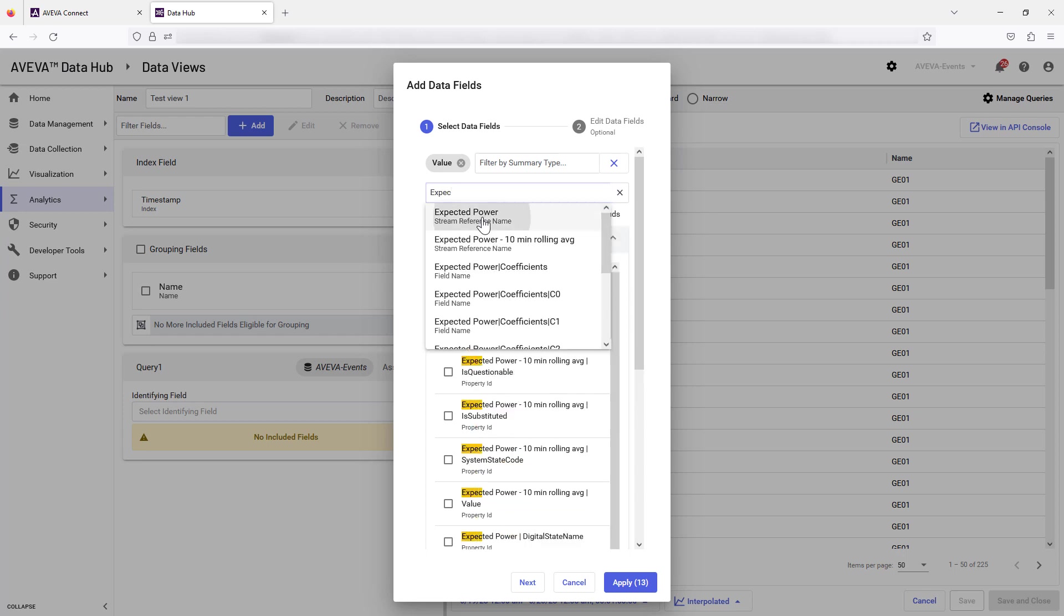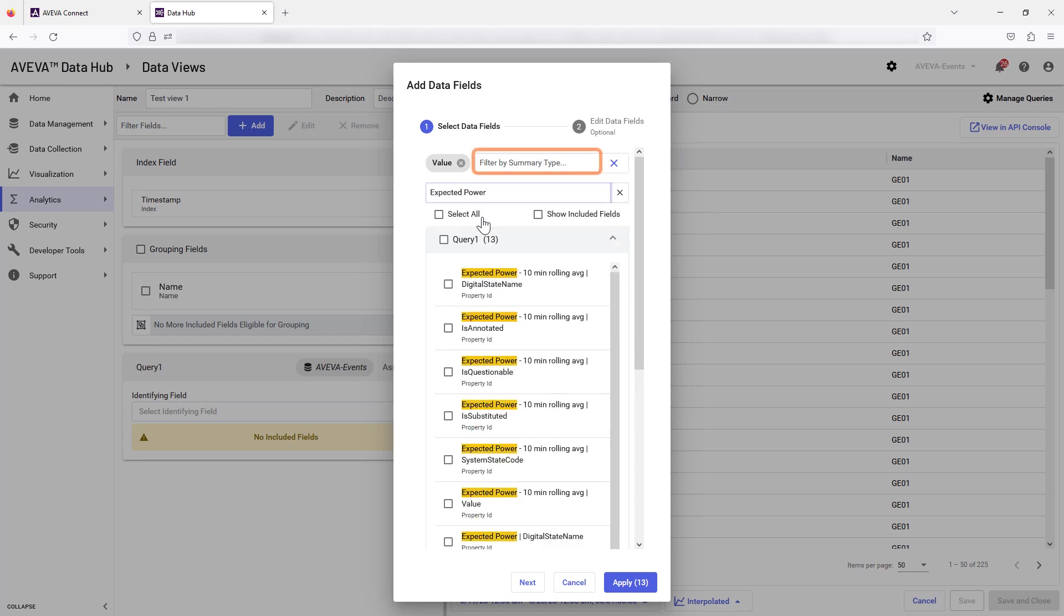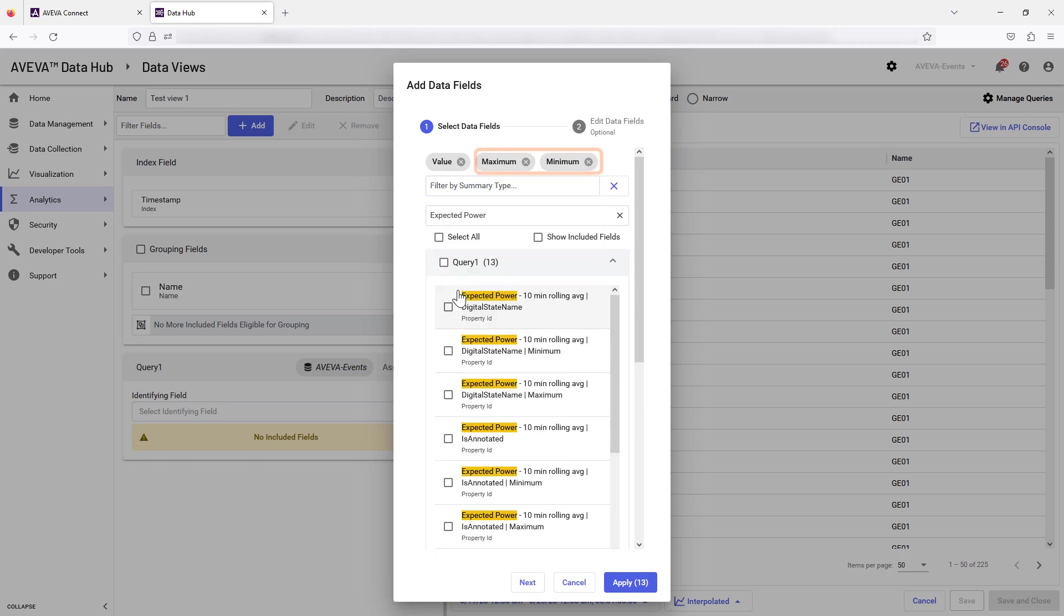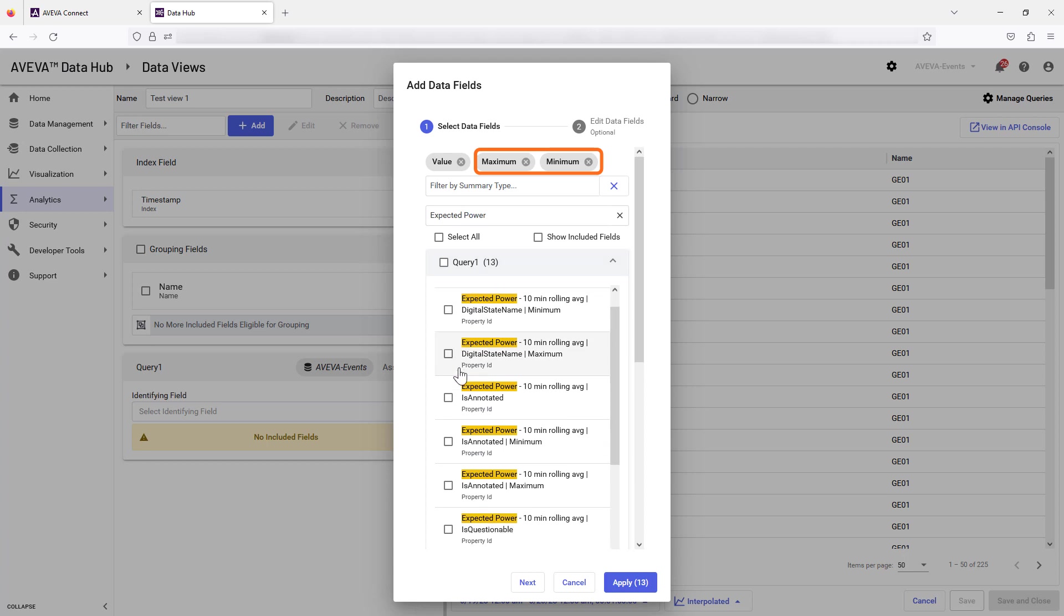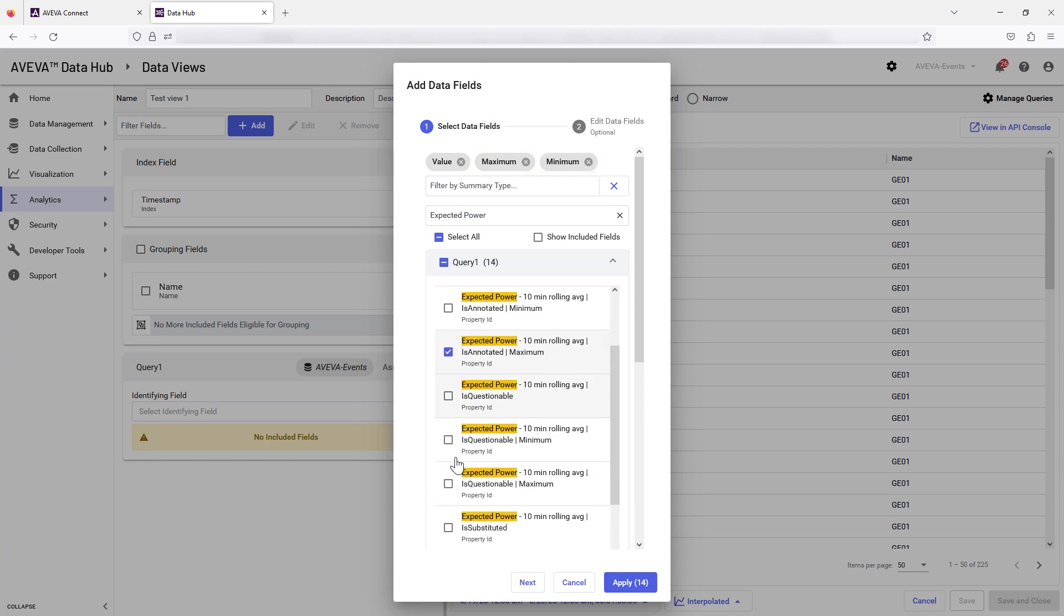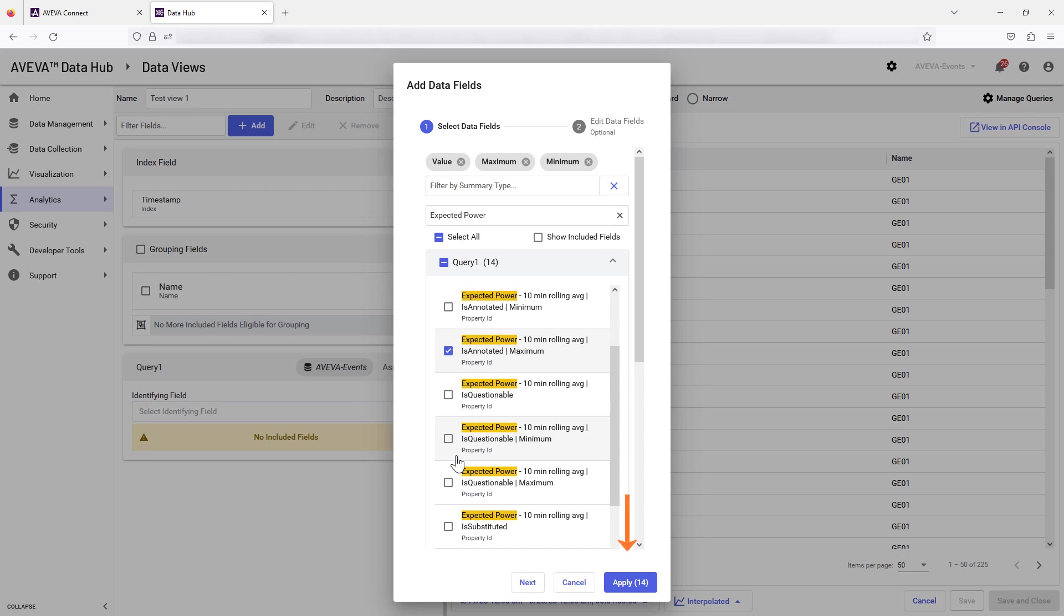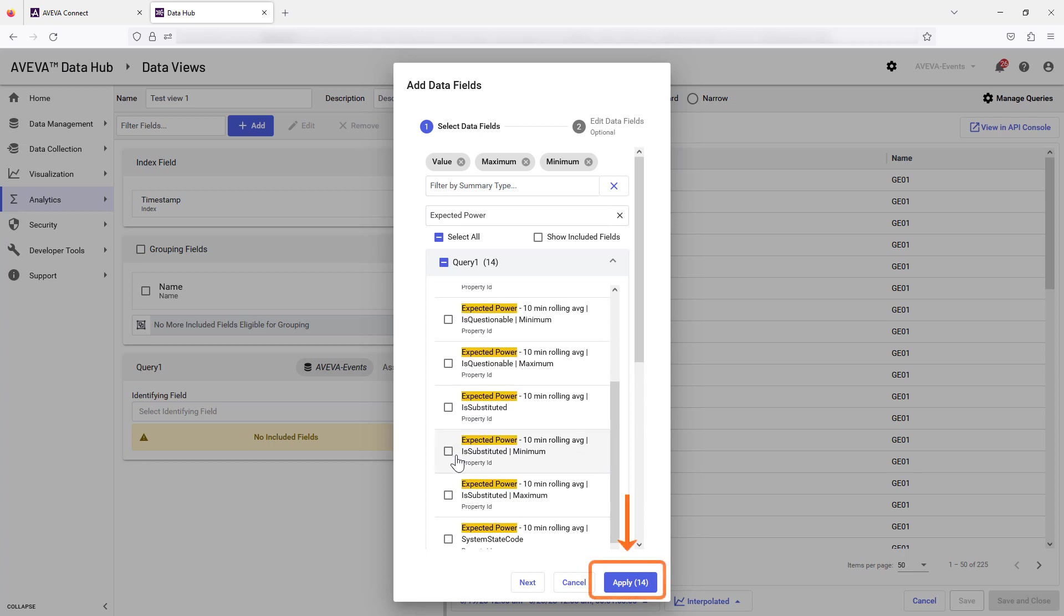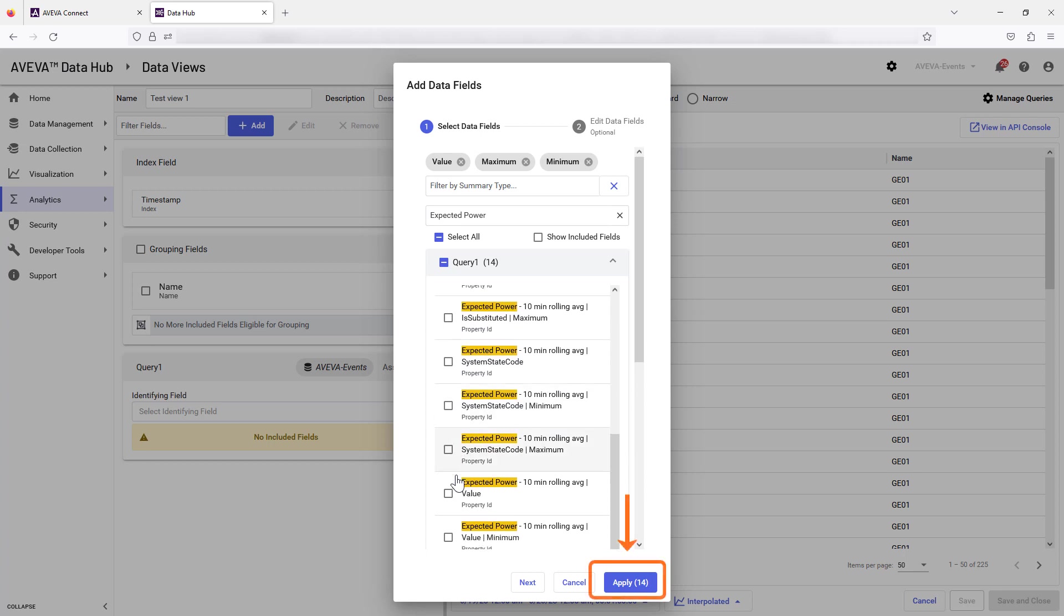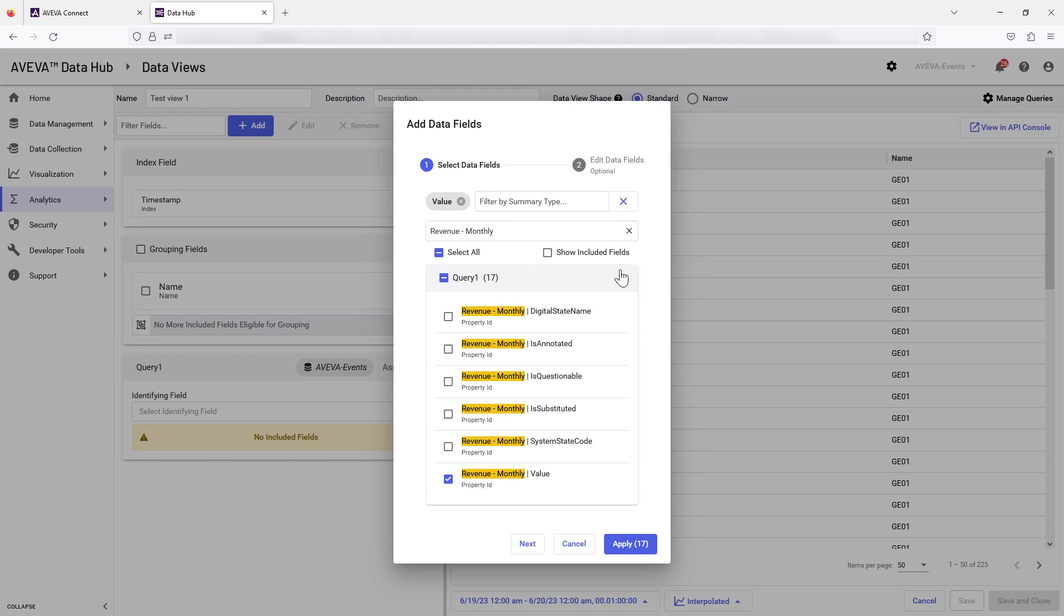You can also add summary calculations such as average, maximum, or minimum as shown. Use the checkbox to select. The total number of selections is displayed on the Apply button. When you have completed your field selection, press Apply to proceed.